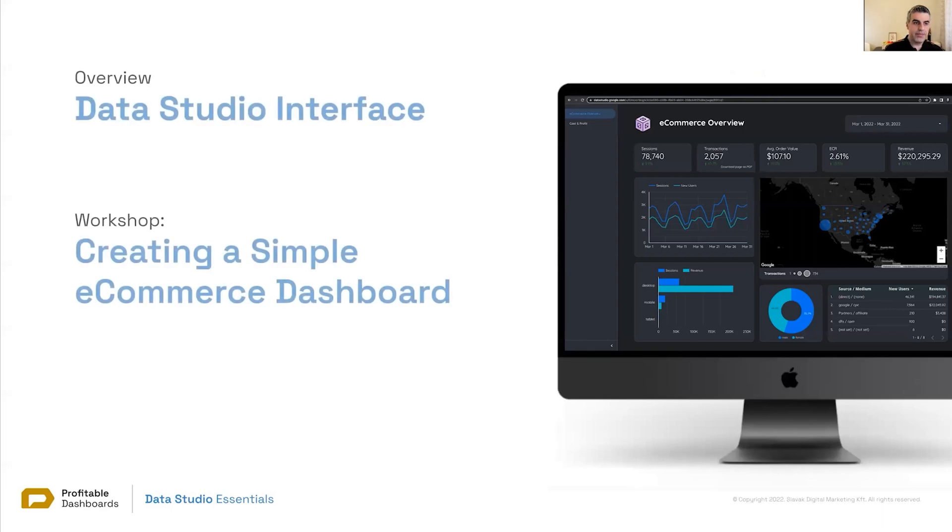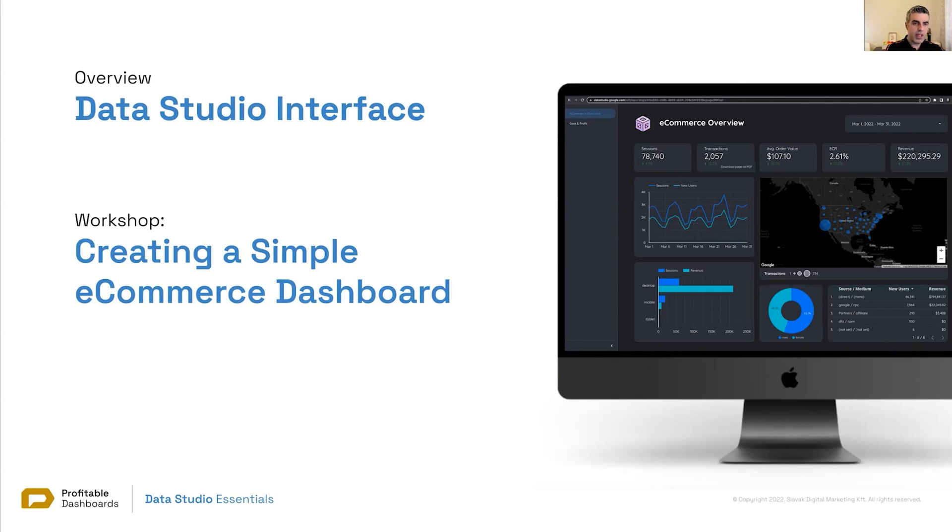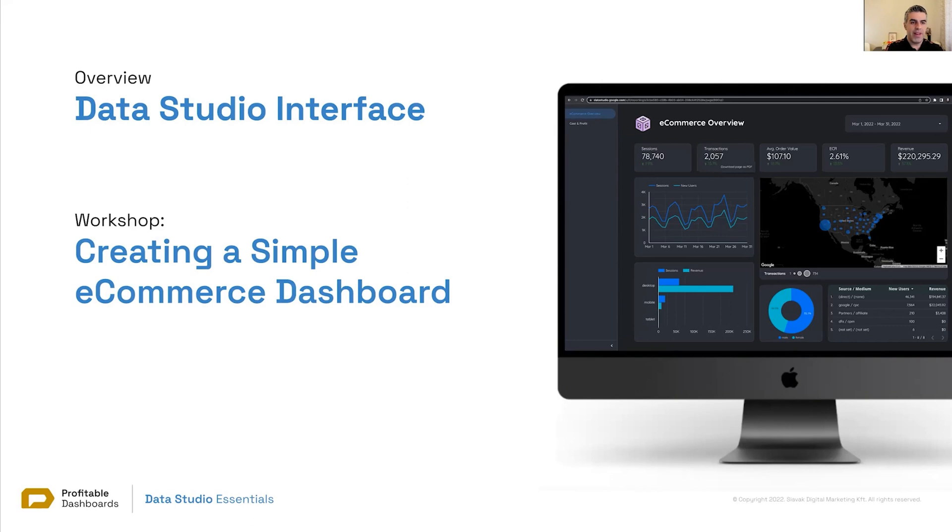With that, let's start diving into Data Studio. We have two sections here. One is an overview of Data Studio interface, very basic. If you haven't ever seen Data Studio's interface, I'm going to quickly show you what is there. And then we're going to create a simple e-commerce dashboard.